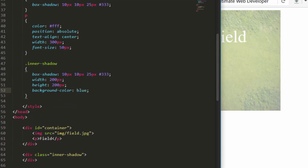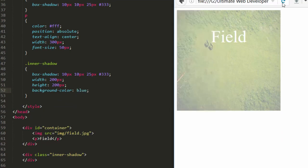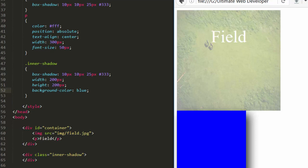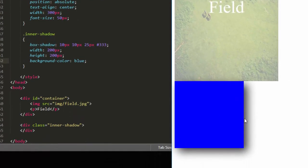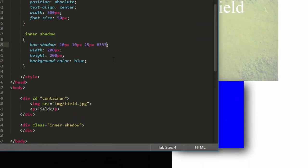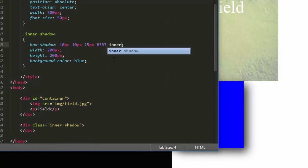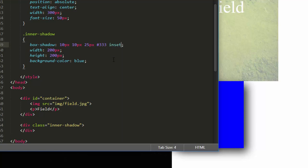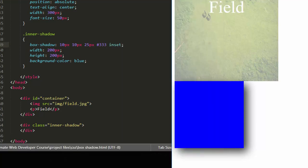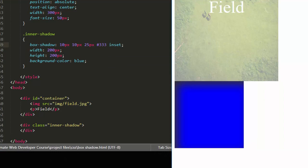Come here, hit refresh — there we go, we have a drop shadow on that element. But we want to make it an inner shadow, so add the keyword `inset` right here. That's it. Come here, hit refresh — here is the inner shadow. You can see it.